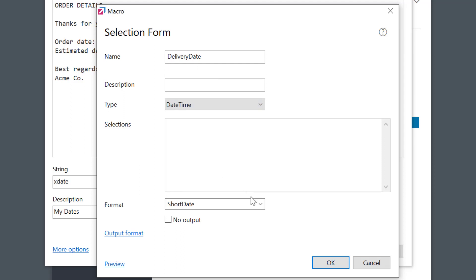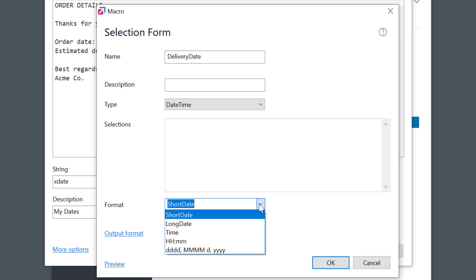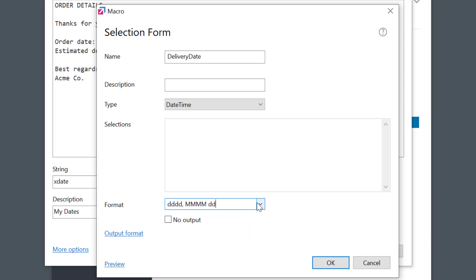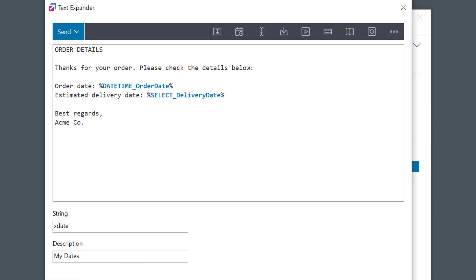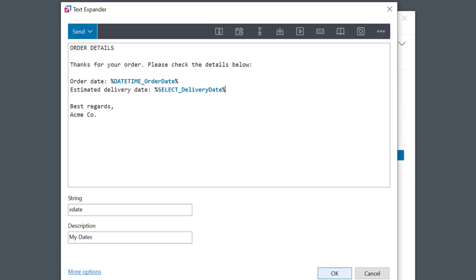I'll call it Delivery Date and go to the Selection Type and select Date Time Control. As you see, as before, I can select the date format down here. I'll go with the same format we used before, Day of the Week, Month, Day. All the same options are available. Now the Selection macro is inserted into my phrase.